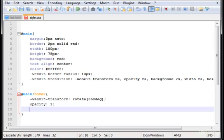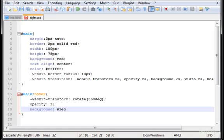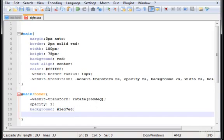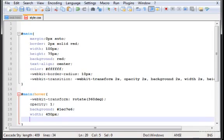Let's give it a background. Background, let's give it a 1EC7E6. The width, let's give it a 100 pixel. And the height, 110 pixels.